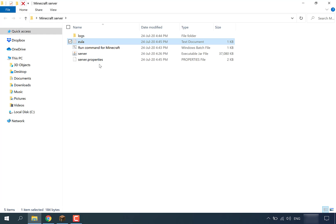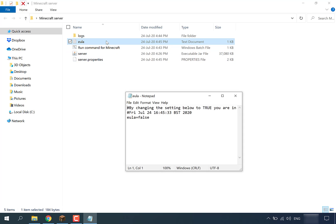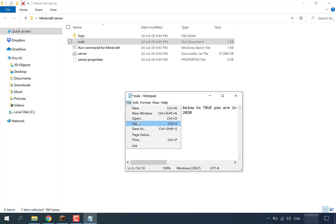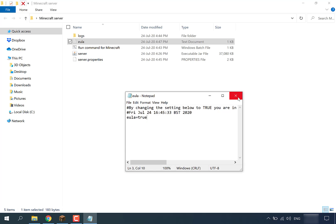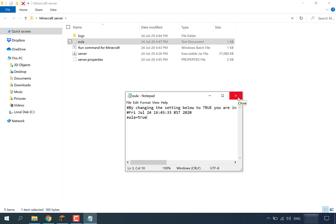What we'll be altering to enable the command to fully run is the EULA text document. Double click on it and simply change 'eula=false' to 'eula=true'. Highlight 'false', delete it, and change it to 'true'. Then go to File, Save, and close the EULA document. Once closed, run the batch file again by double clicking it.